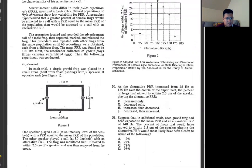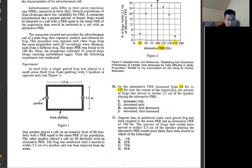Number 30: as alternative PRR increases from 25 to 175 — at 25 it's around 5, at 75 and 175 it's around 3, but it goes up and down. So the answer is increase and decrease — H.